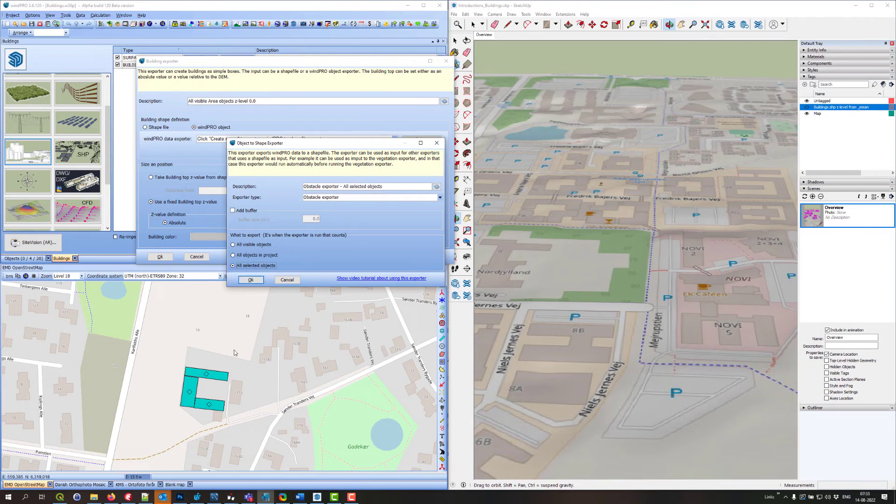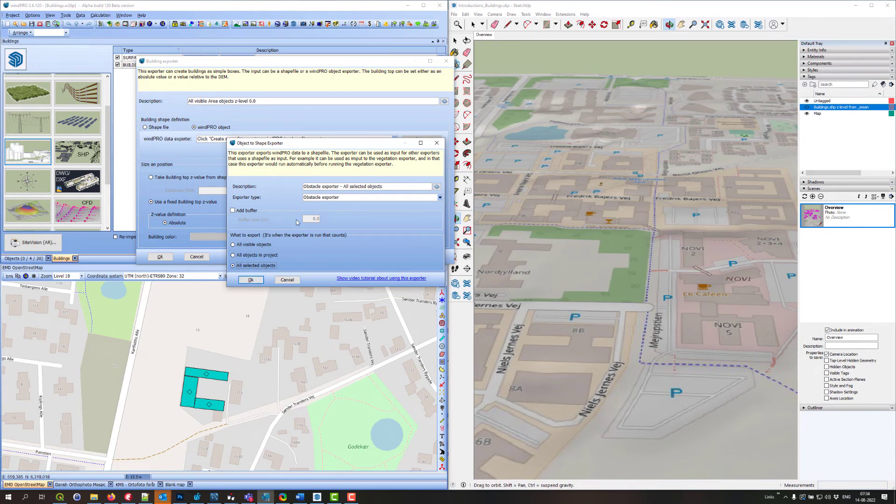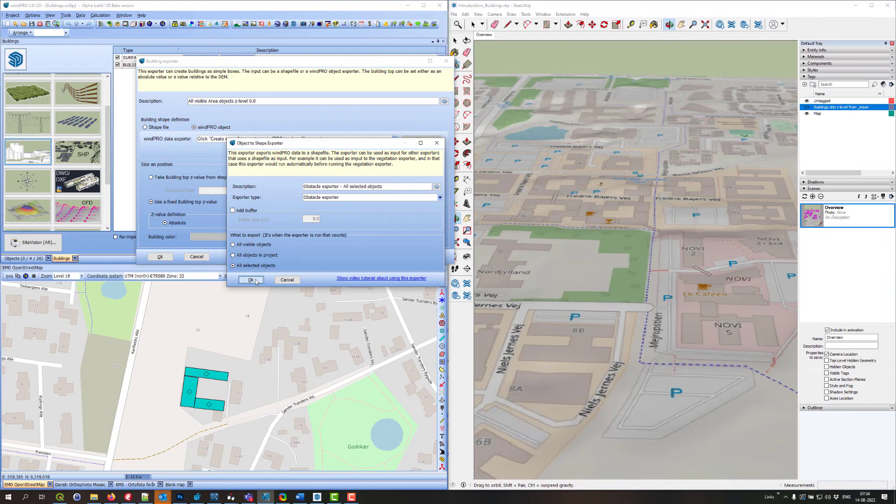I don't want to add a buffer. You could actually make them bigger than they are by adding a buffer. That would be a good option if it was a ruler object or a line object, for instance. But that is mainly made for exporting vegetation and stuff like that.